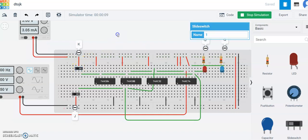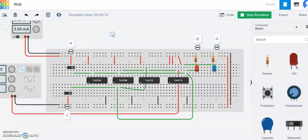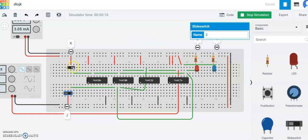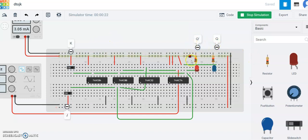Let's put K to 1. You will observe this kind of output. And let's put J to 1 and K as 0. Again you will observe that Q bar is 1 and Q is 0.